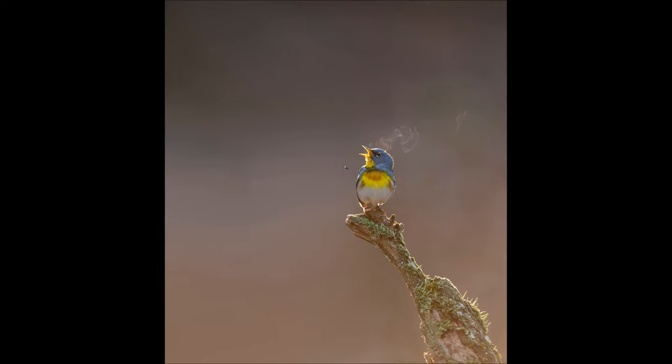The only thing that would have made this better is if the very slight wind was blowing this way and bringing the breath forward out that way, instead of drifting behind the bird. But you know, hey, it's Northern Parula with its breath glowing in kind of a rainbow color there. I'm not going to complain.